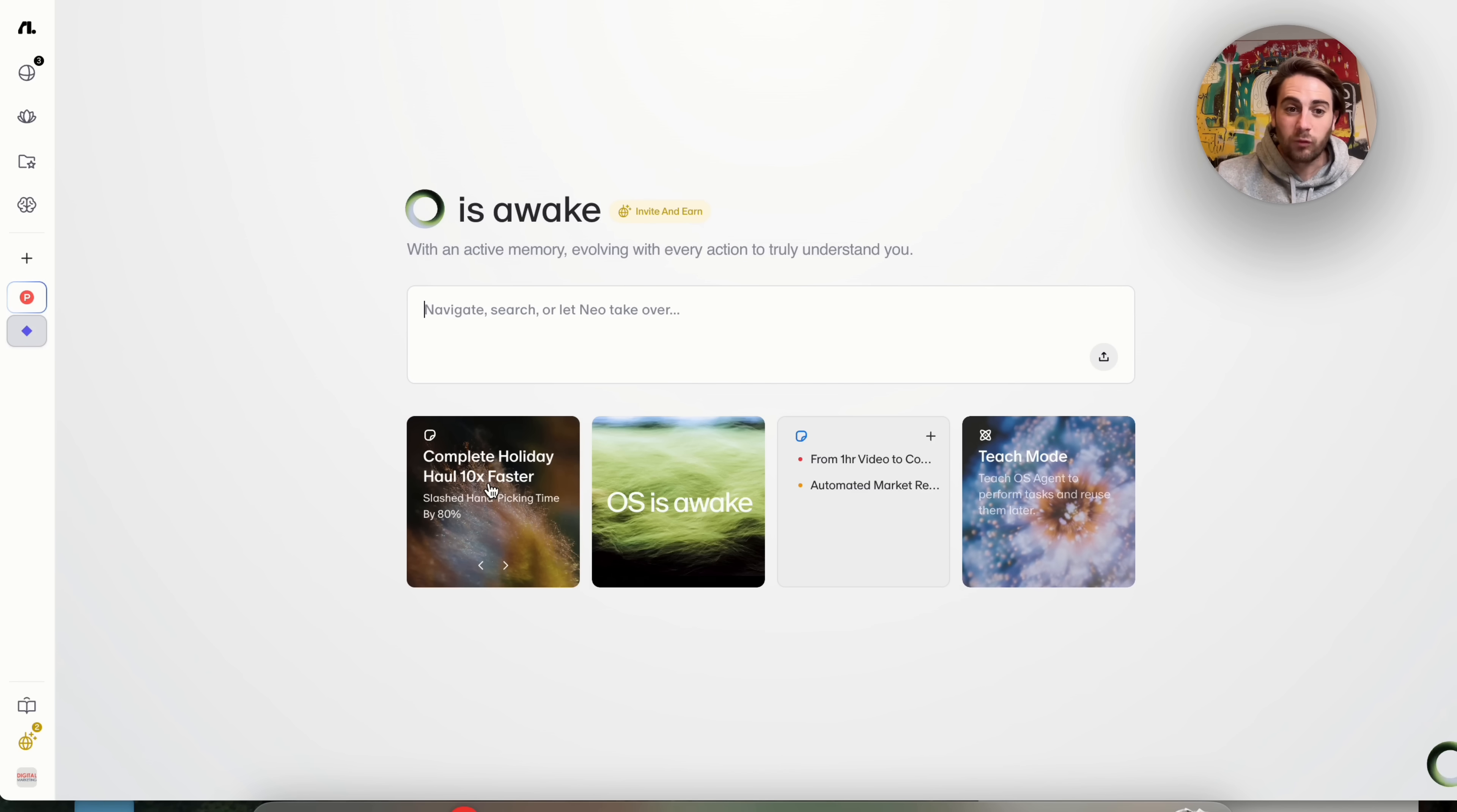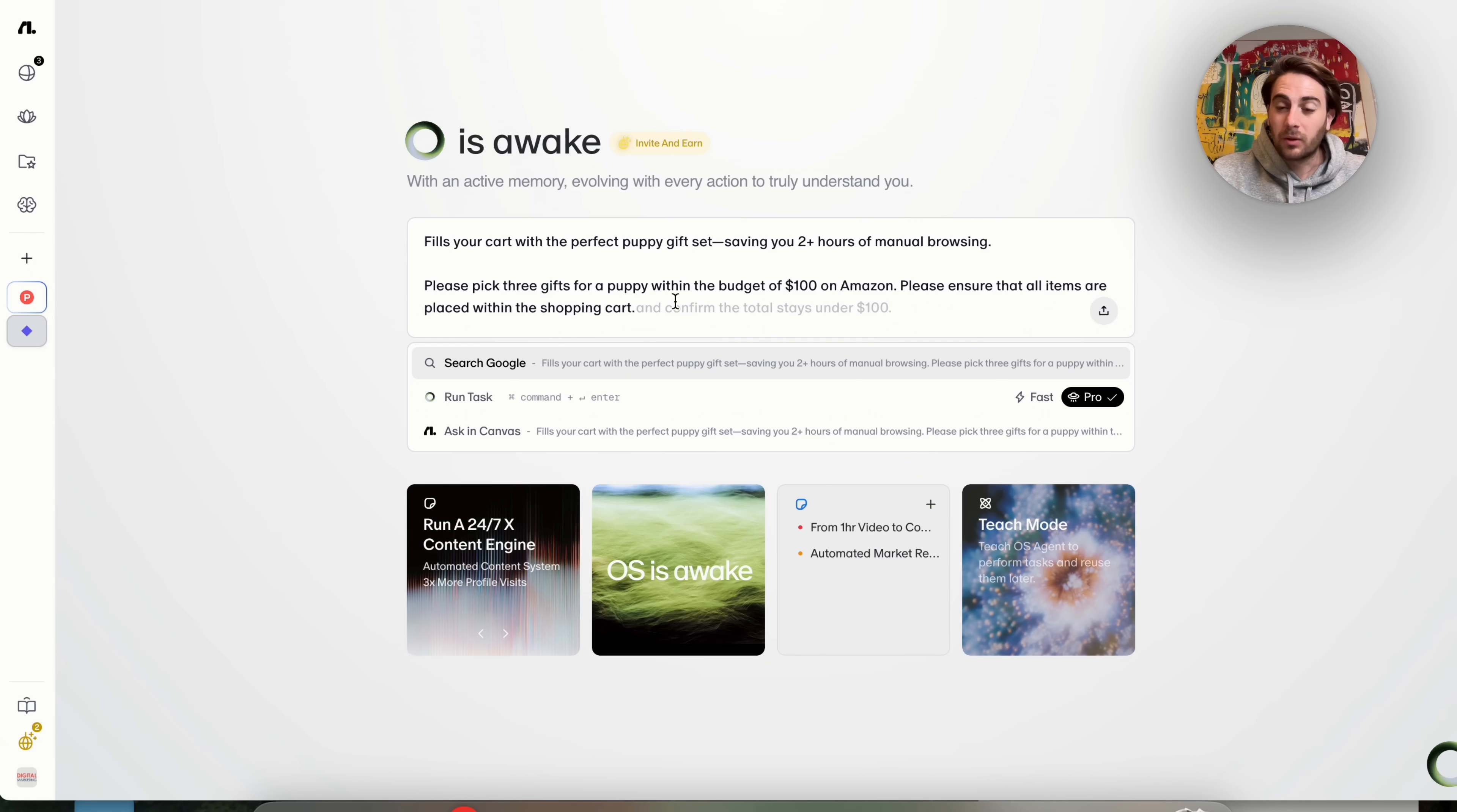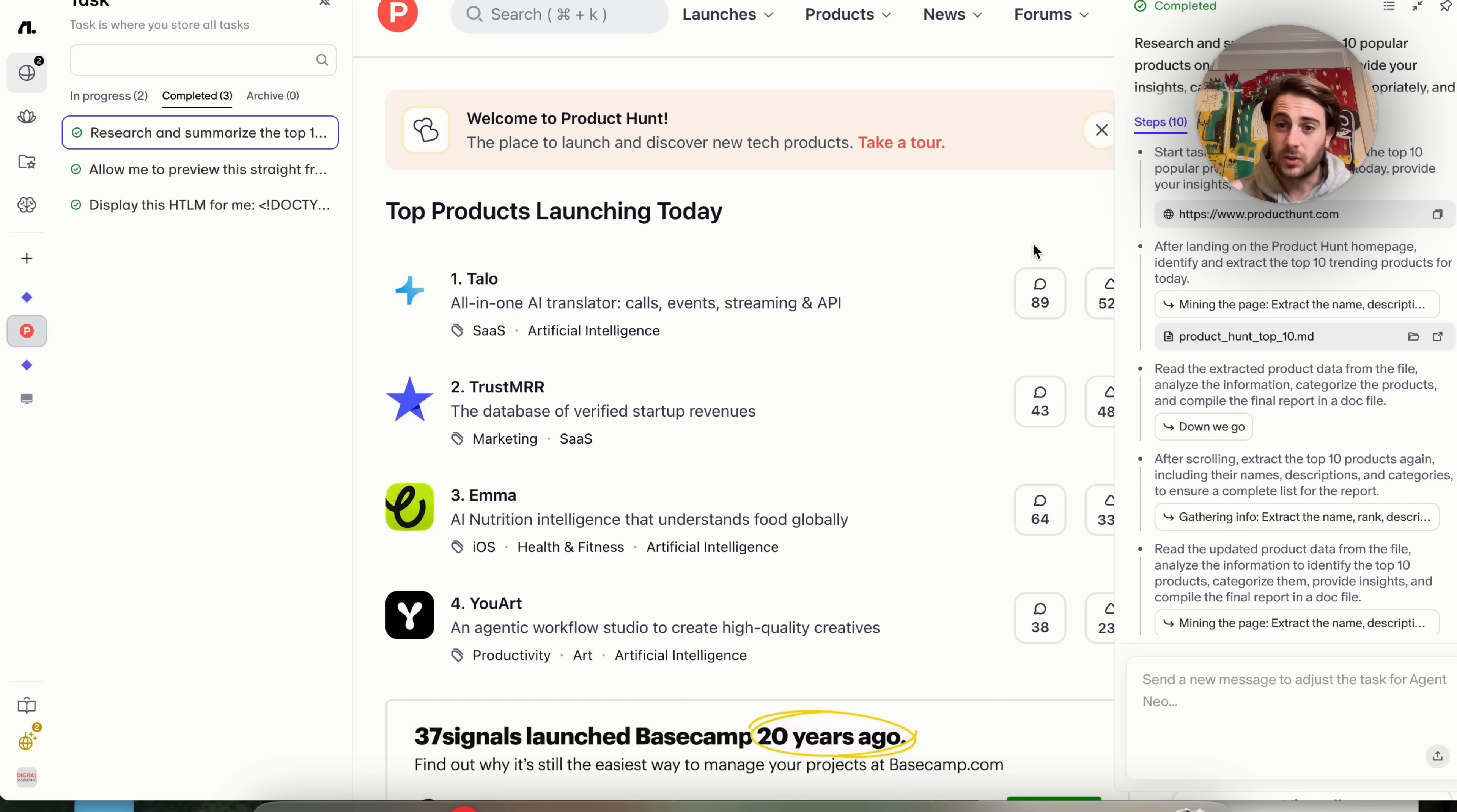Now, in addition to that, if we come over here and click on something like Complex Holiday Haul, we could see that this goes through and you can have it fill your cart with perfect puppy gift sets, saving you two hours of manual browsing. For example, we could come over here and have this do our Christmas shopping for us. If we wanted to, we could click over here, we could upload a photo of our Christmas list, and this can go through and this can actually take action in order to complete it for us.